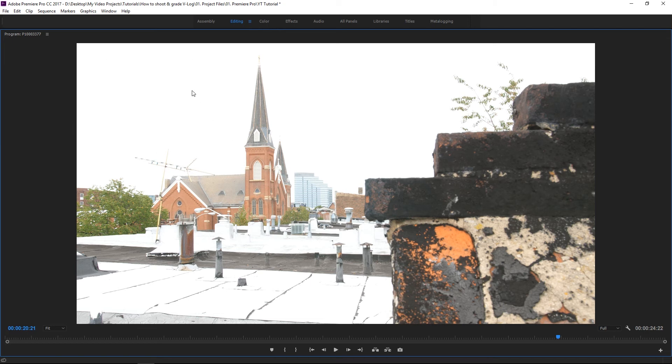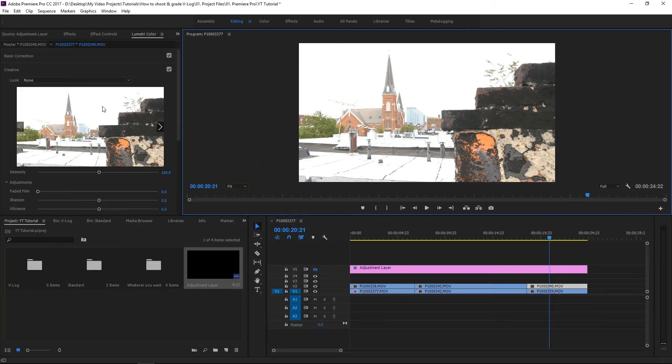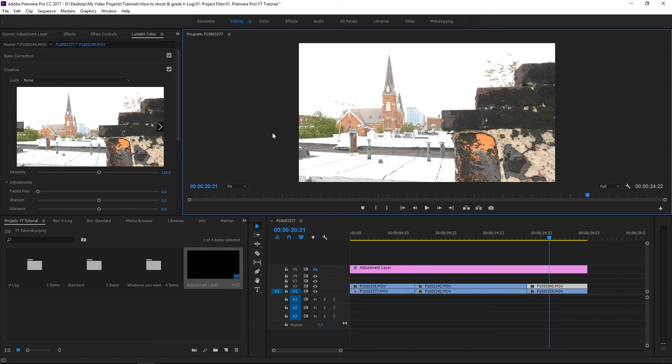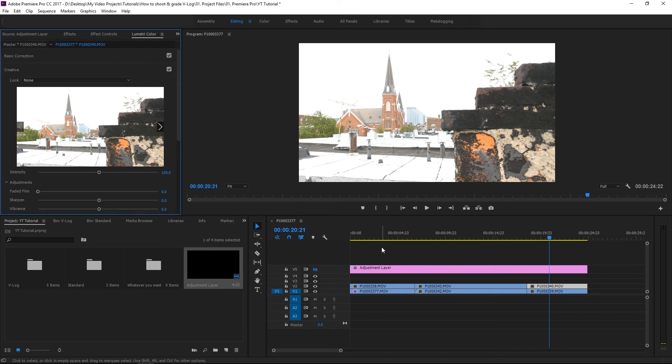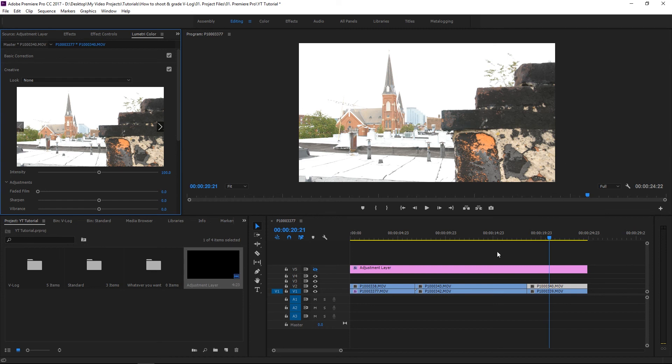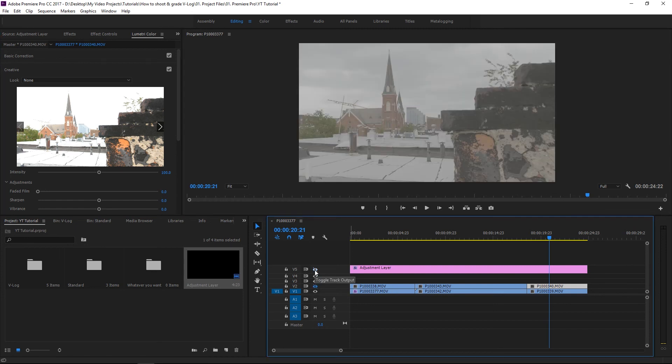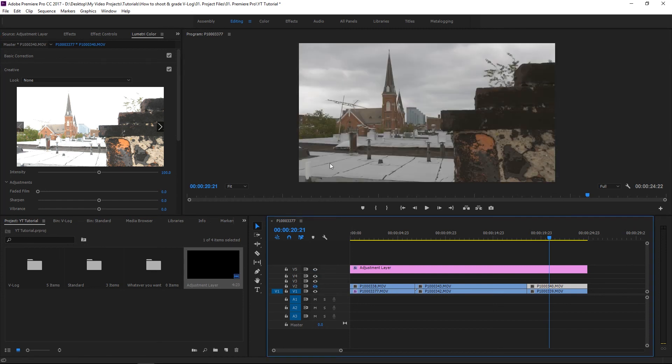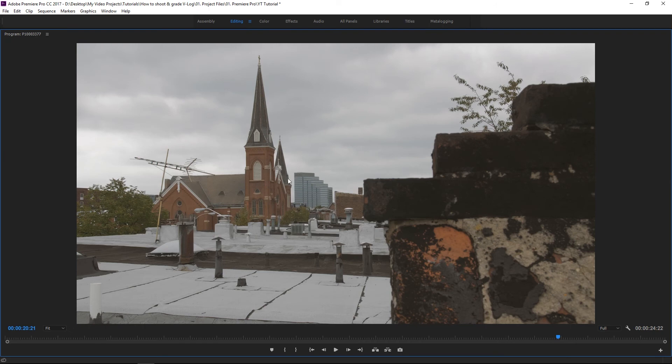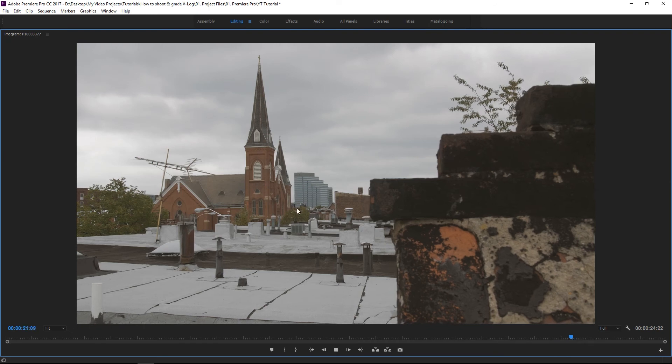And the reason this is happening is because the Panasonic GH5, when you shoot in the standard picture profile, it's automatically blowing out the highlights and crushing the blacks and shadows for you so that when you throw your video onto your computer, you don't have to bother with lumetric color or adjusting stuff. So it makes it easier to use, but you also lose this dynamic range because when I turn this off and I color correct, I mean look at that.